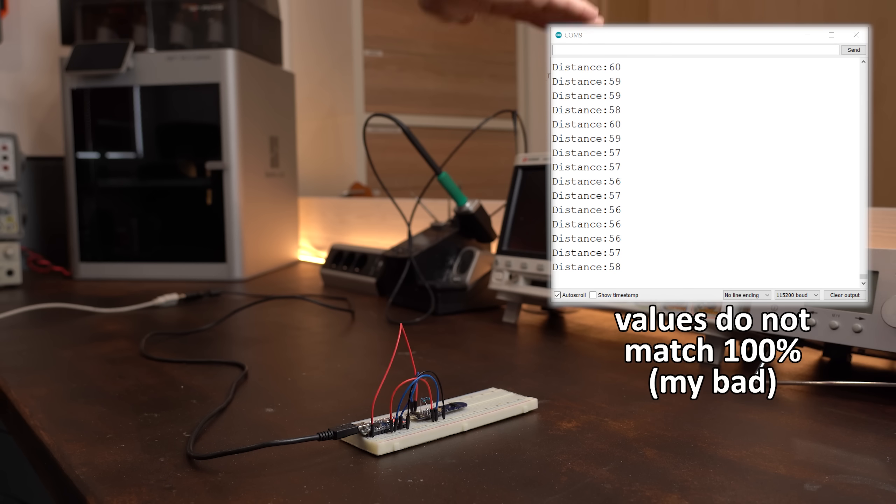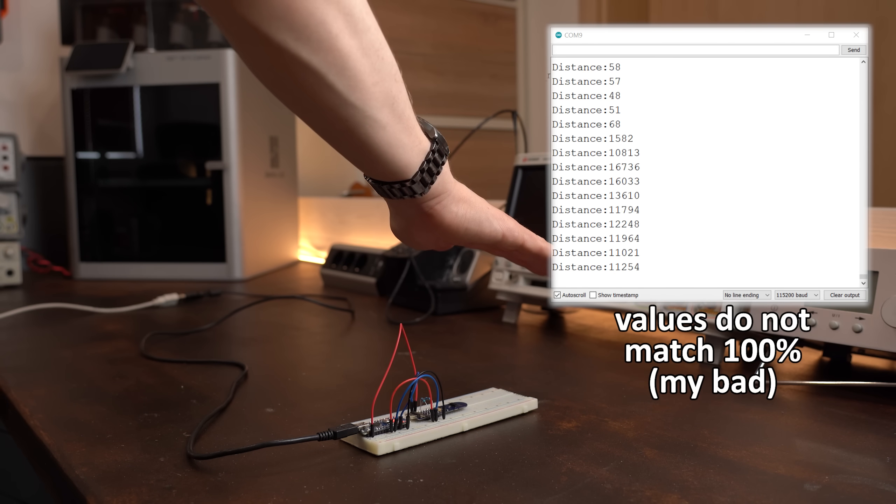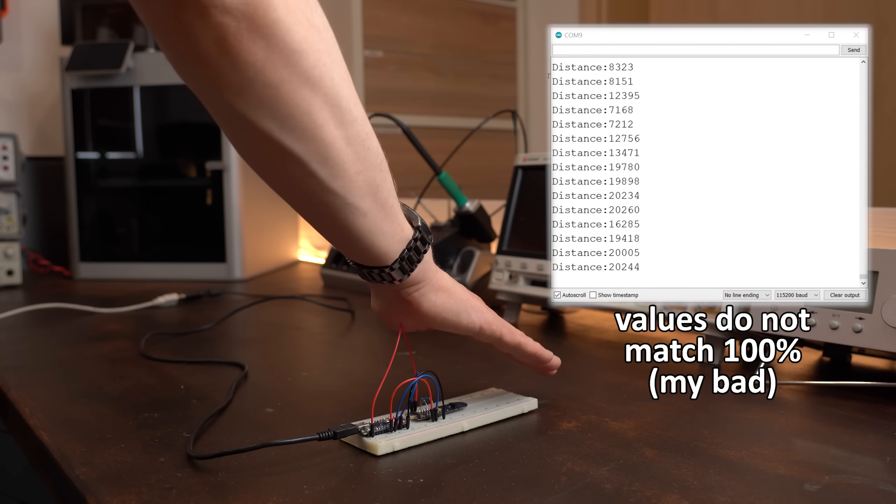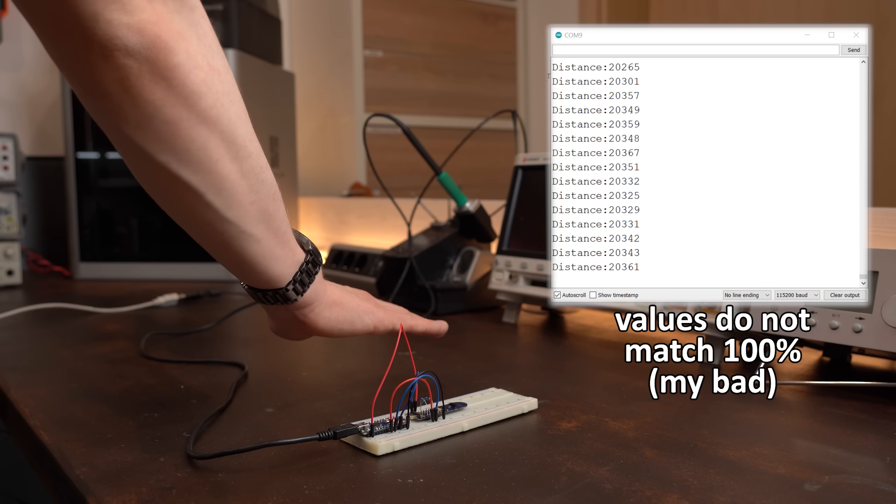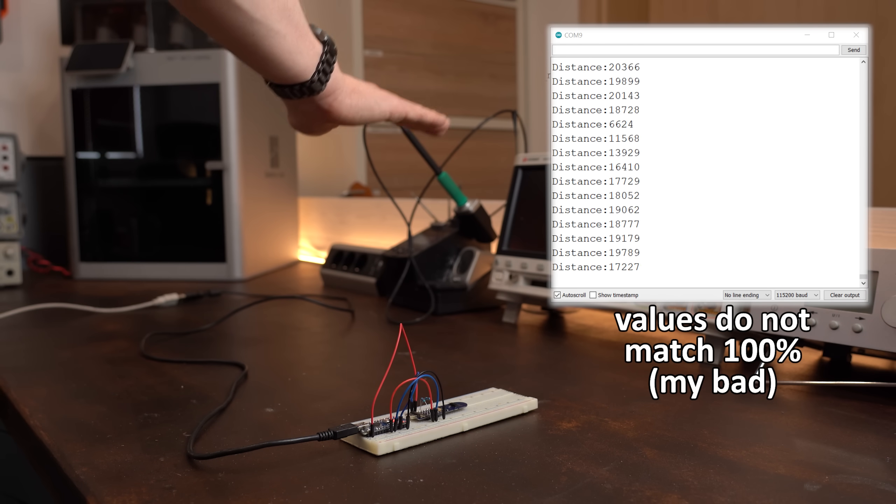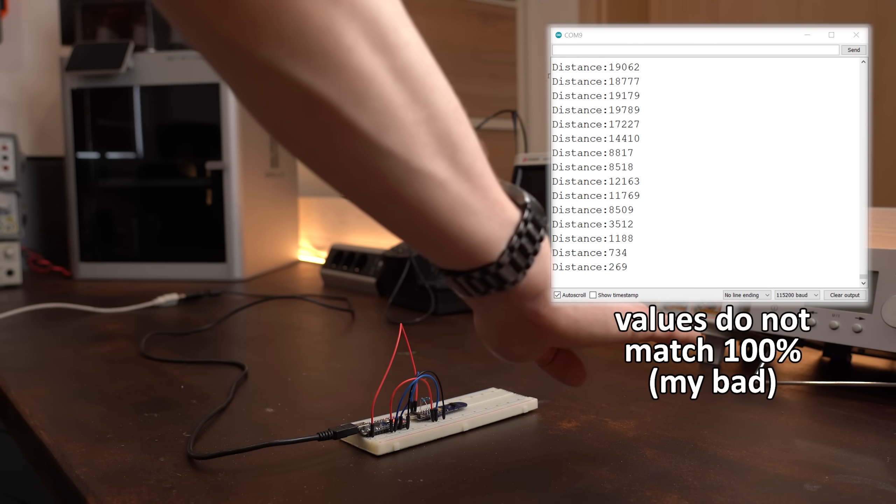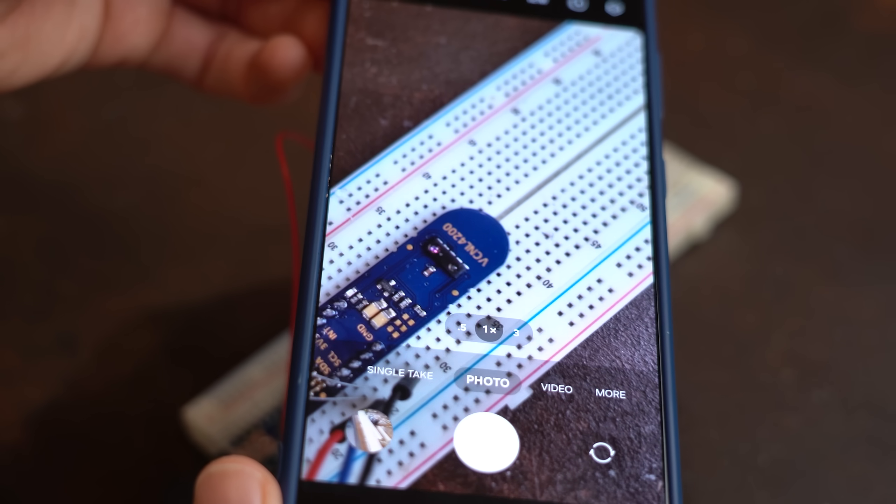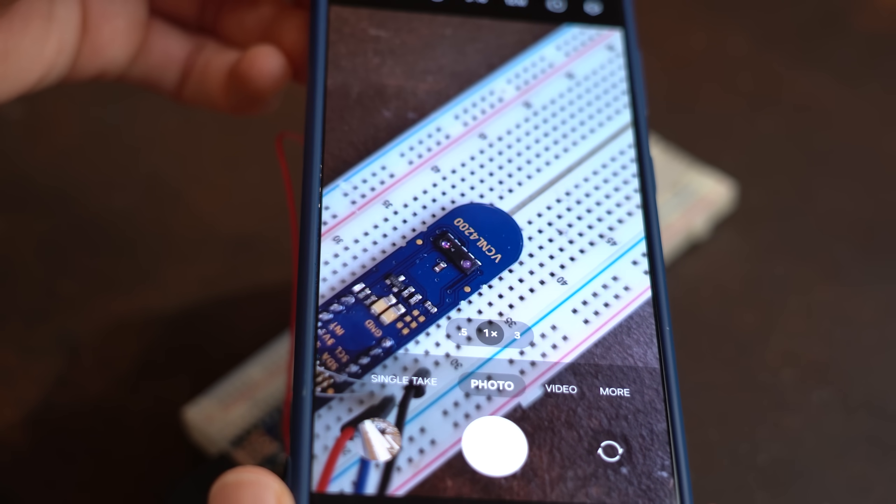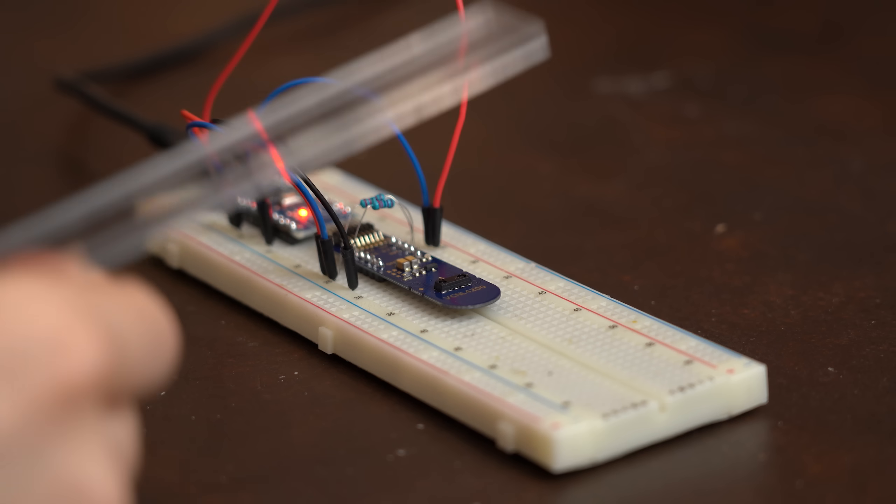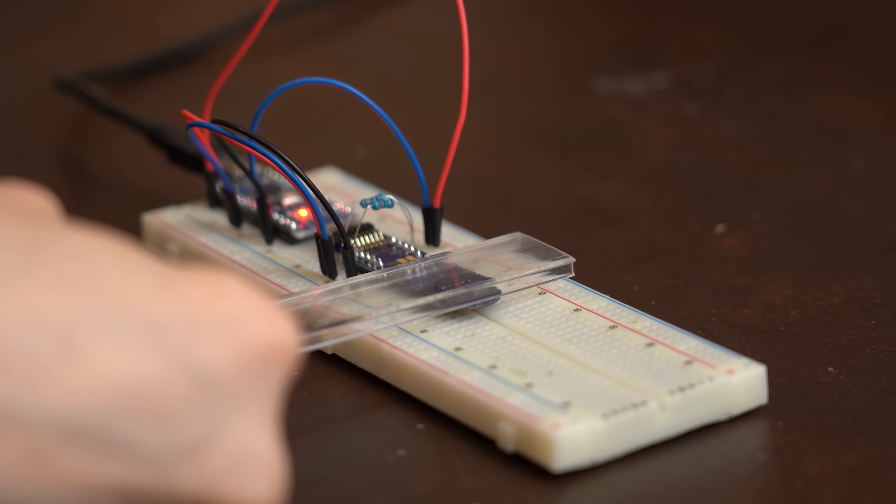Here you can see the distance value that changes as I get closer, which sadly does not increase linearly, but it should still be suitable for the project. And by the way, since this sensor uses infrared light, I am forced to use such a clear cover for the aluminum profile.